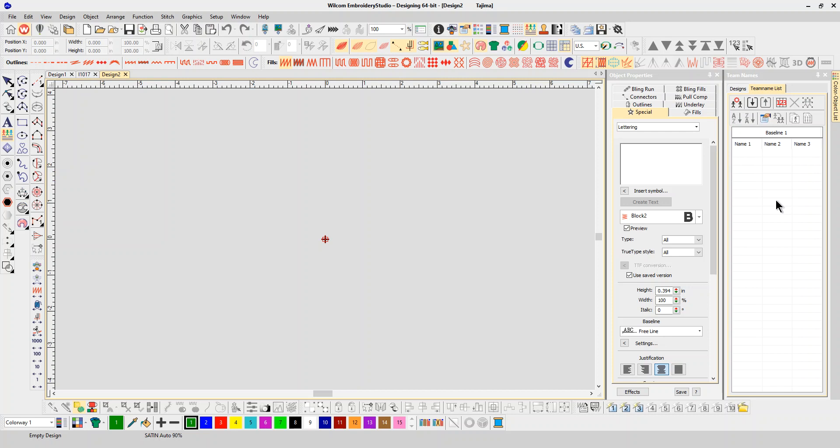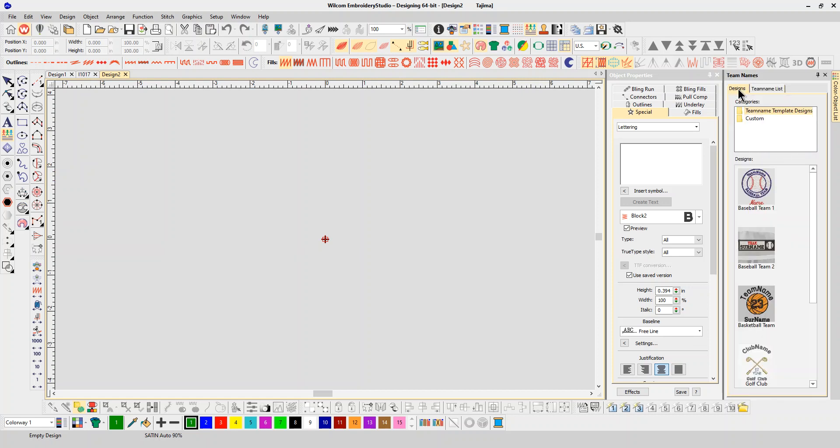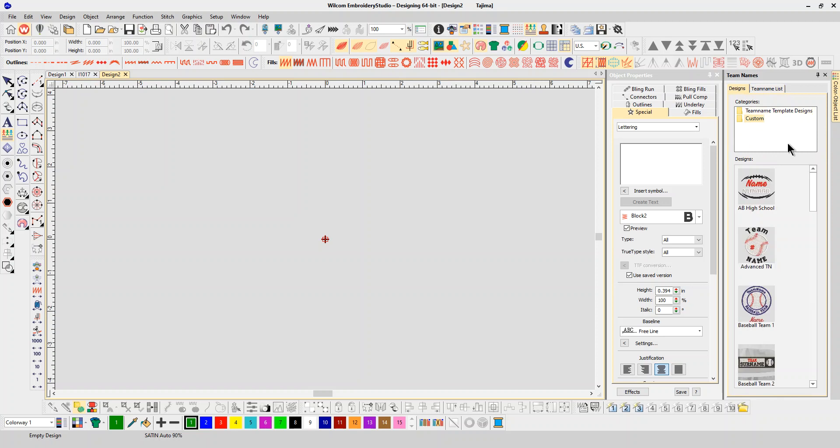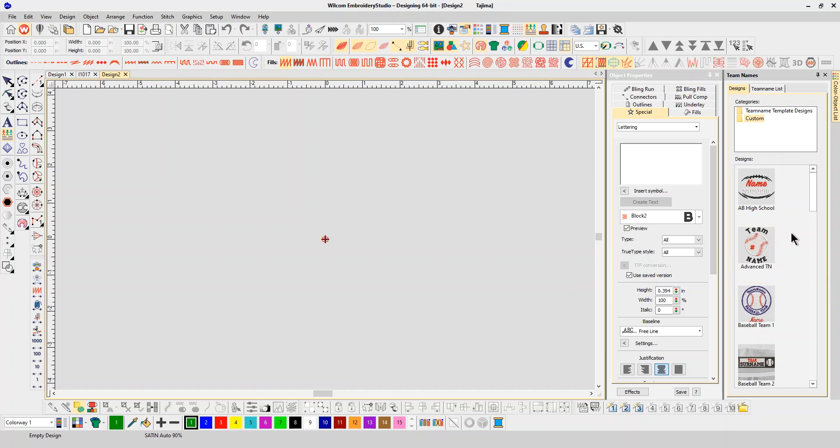You'll notice that in the advanced team names we now have, along with our team name list that we had standard, we also have the designs tab. This is where you find your team name templates that we just made. So I know I put that in my custom folder, and there it is right there: advanced team names. All I have to do is click on it.